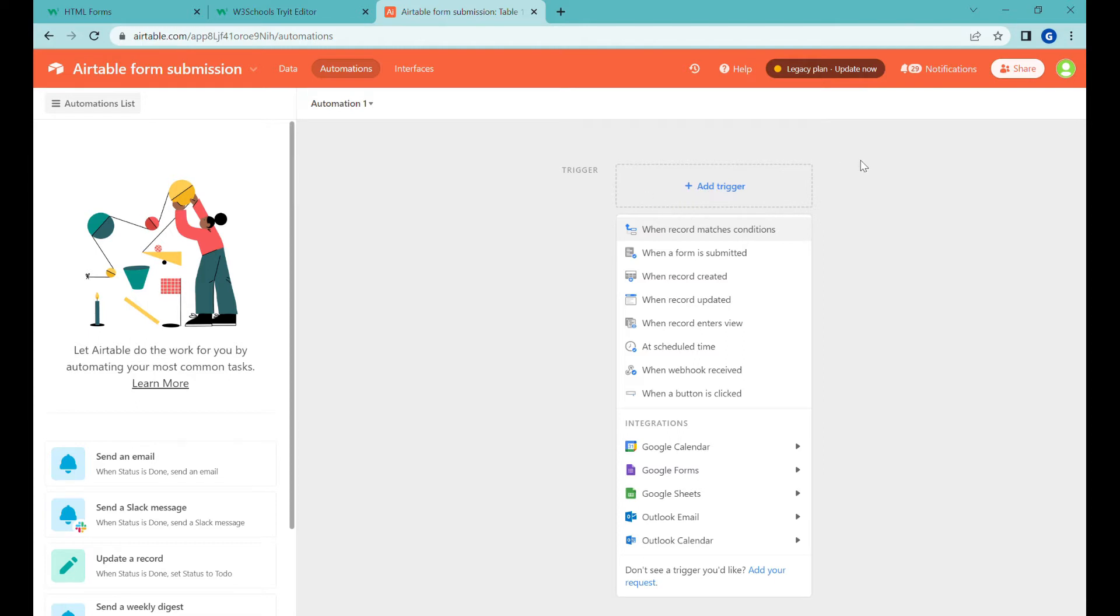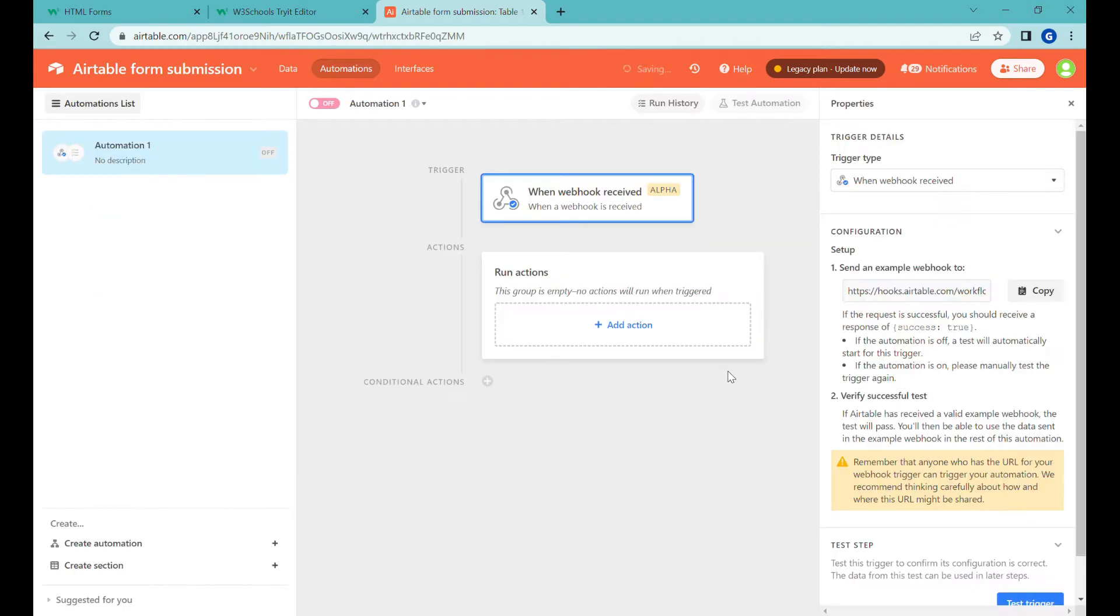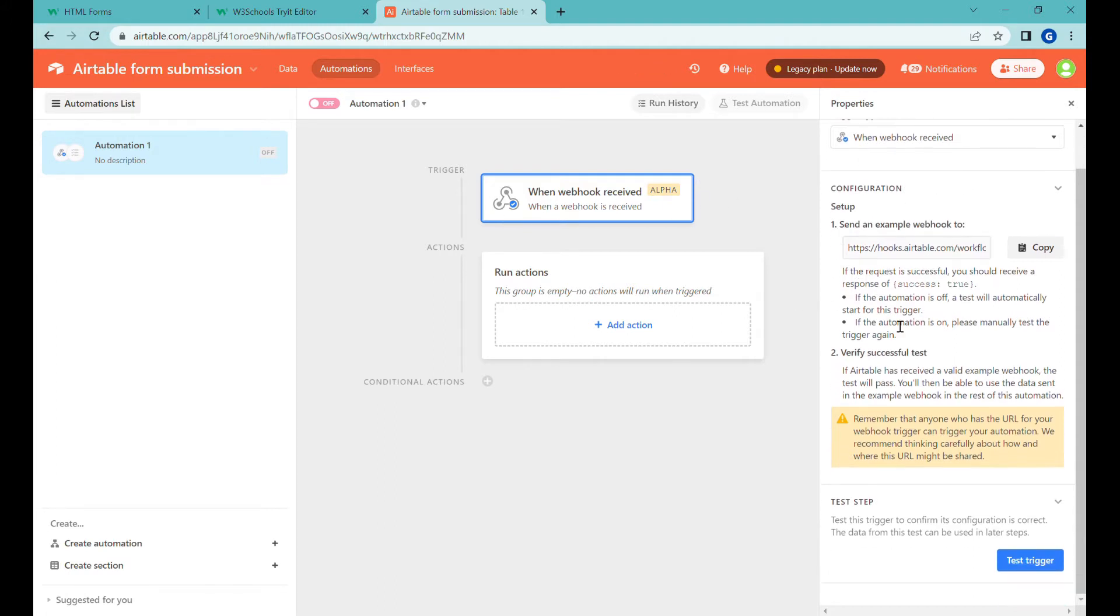So let's go here to adding a trigger and I will show you how simple it is. Obviously this is a feature that is still in development. It says alpha here so things might change as you're watching the video but the general principle should remain the same and I think that's the direction they're going to go.